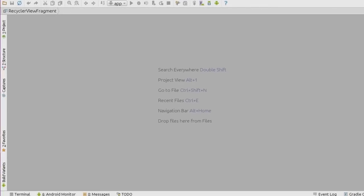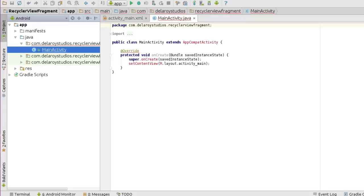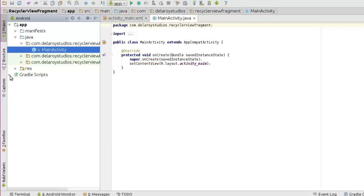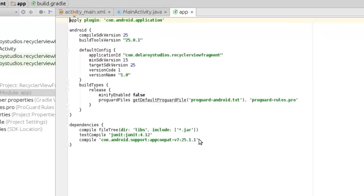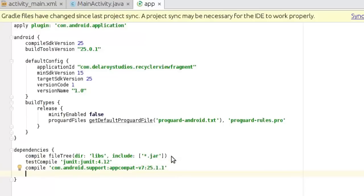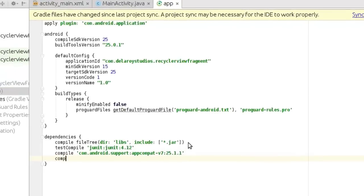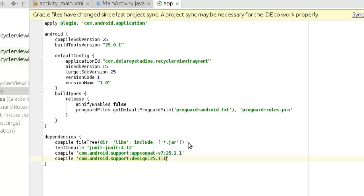From here we are going to be including some dependencies. We will be talking about dependencies like the card view, the recycler view, and also the Android support design. After the application is built we are going to include that quickly. We do that in the Gradle script - the build.gradle module app section. So we are going to include our dependencies. The first dependency should be: compile 'com.android.support:design:25.1.1'.